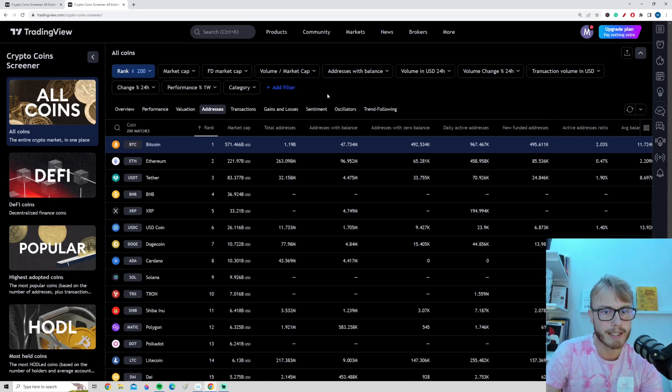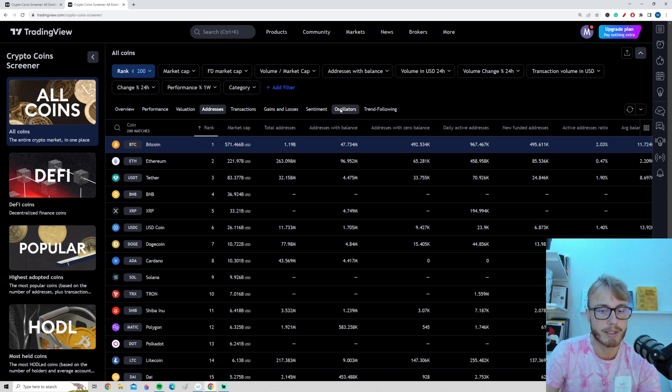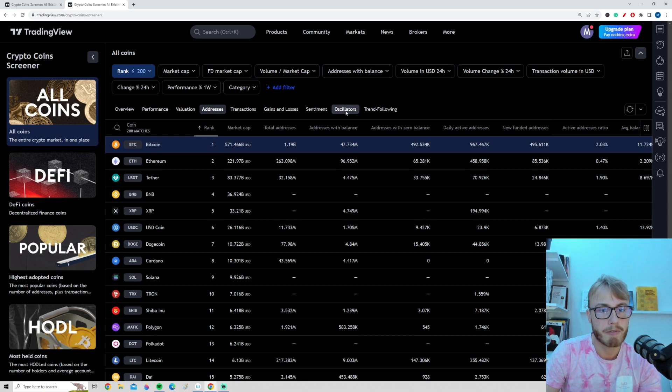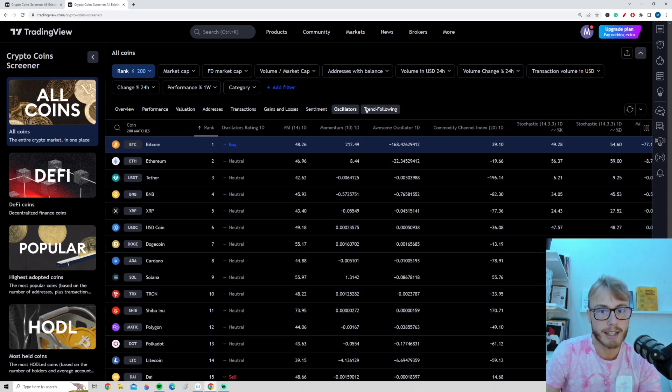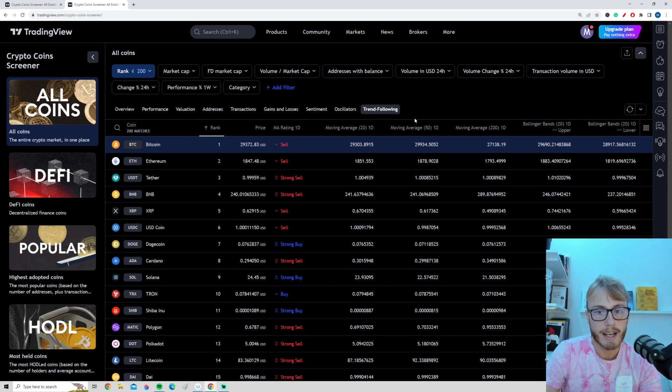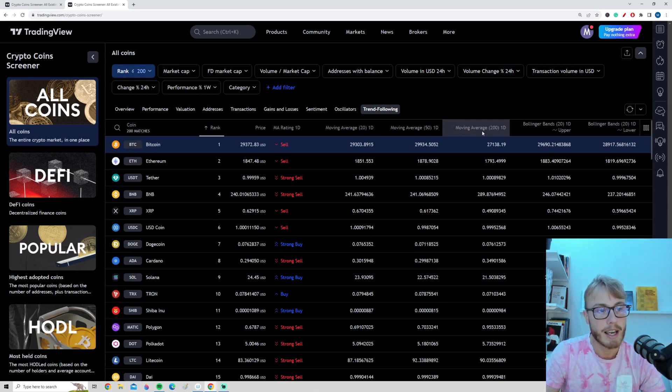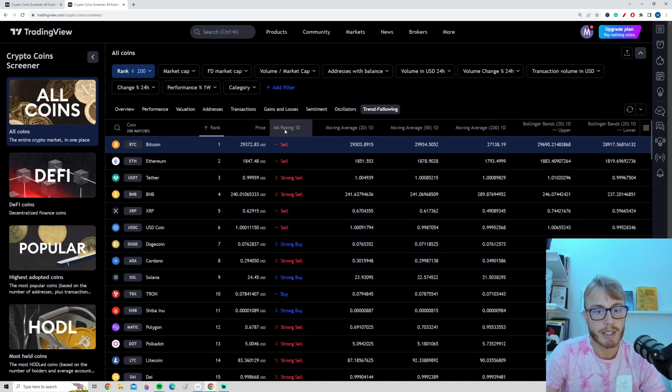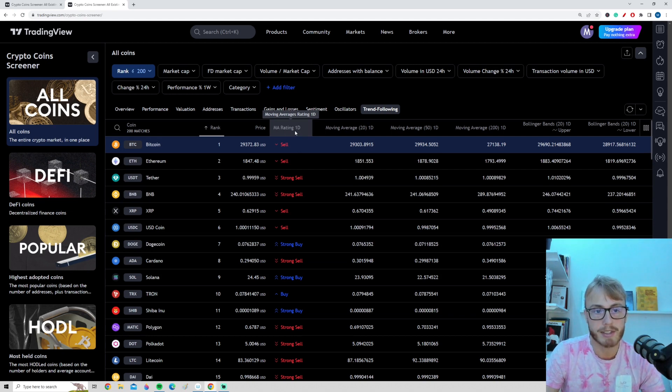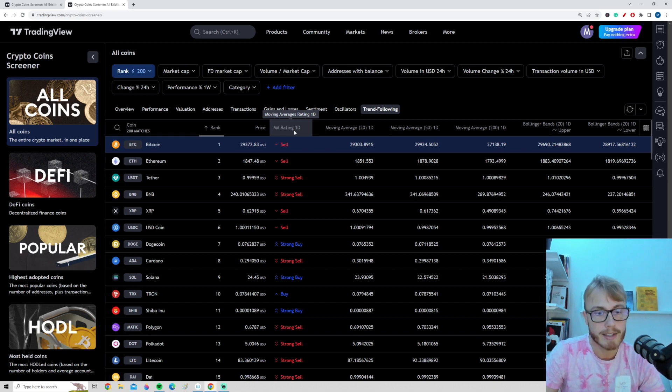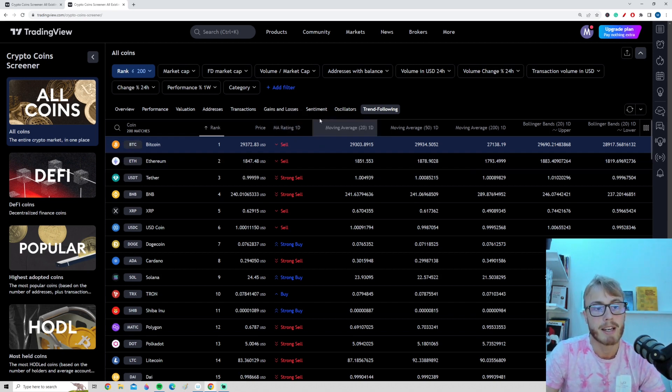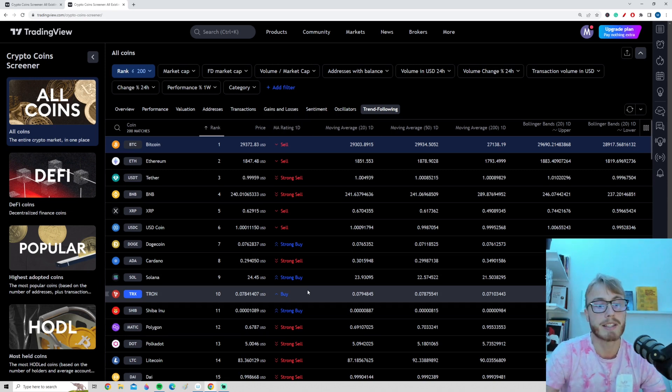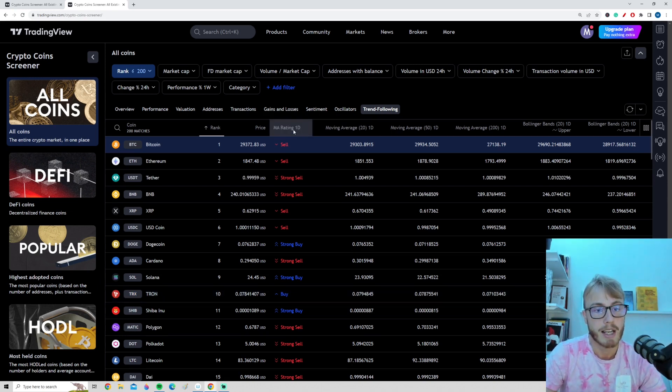But one thing that is super cool about this filter tool is that we can actually also filter based on technicals. We can go here to trend following. And you can see that we have many technicals here we can filter the prices based upon. We can, for example, filter based on the moving averages. This is a combination of many different moving averages based on the daily time frame that TradingView has, a tool where it basically combines many different indicators. So we can filter based on this.